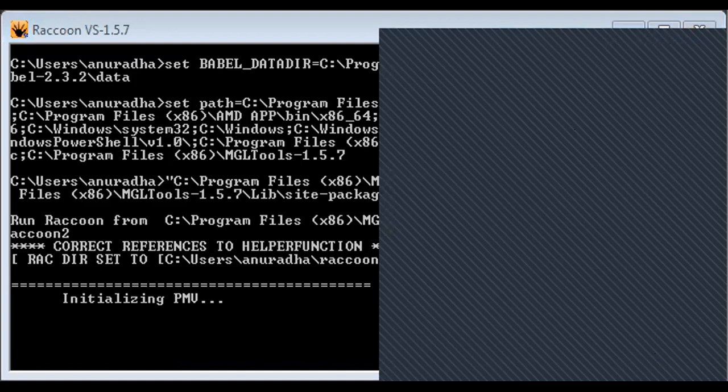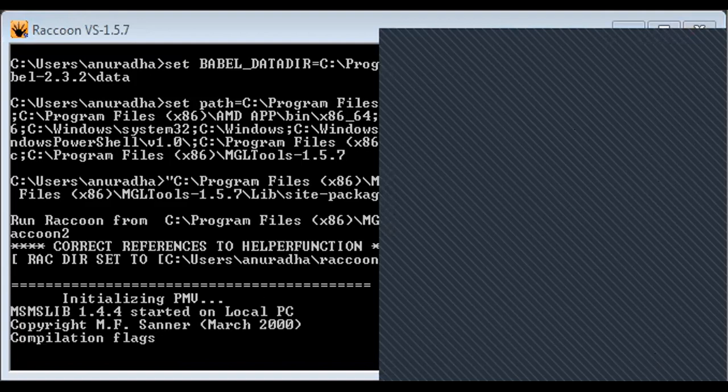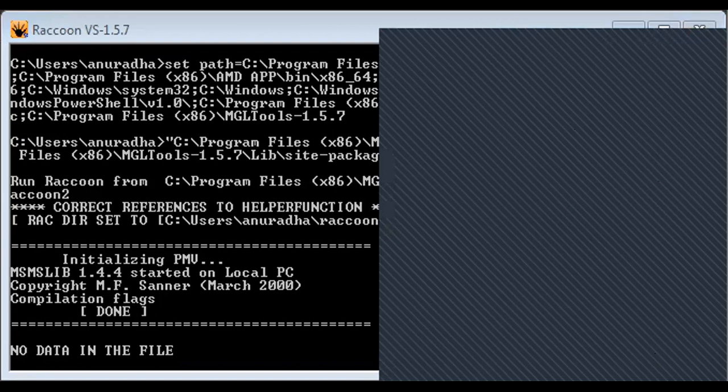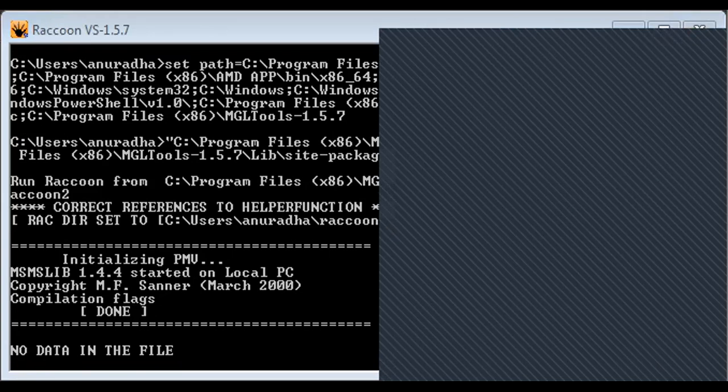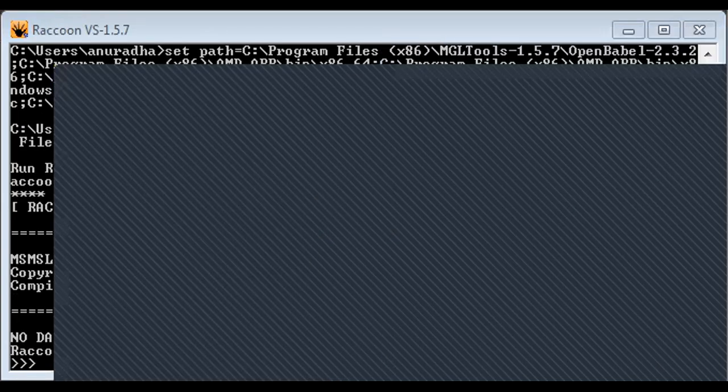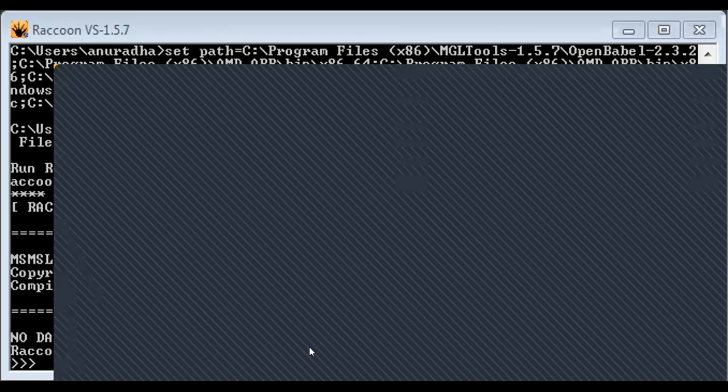This is the Raccoon. Now I open the Autodock with the same. Because the software is very heavy and I'm using the same software in my laptop. If you have a computer with a good CPU, you can use that. Yeah, this is Raccoon.